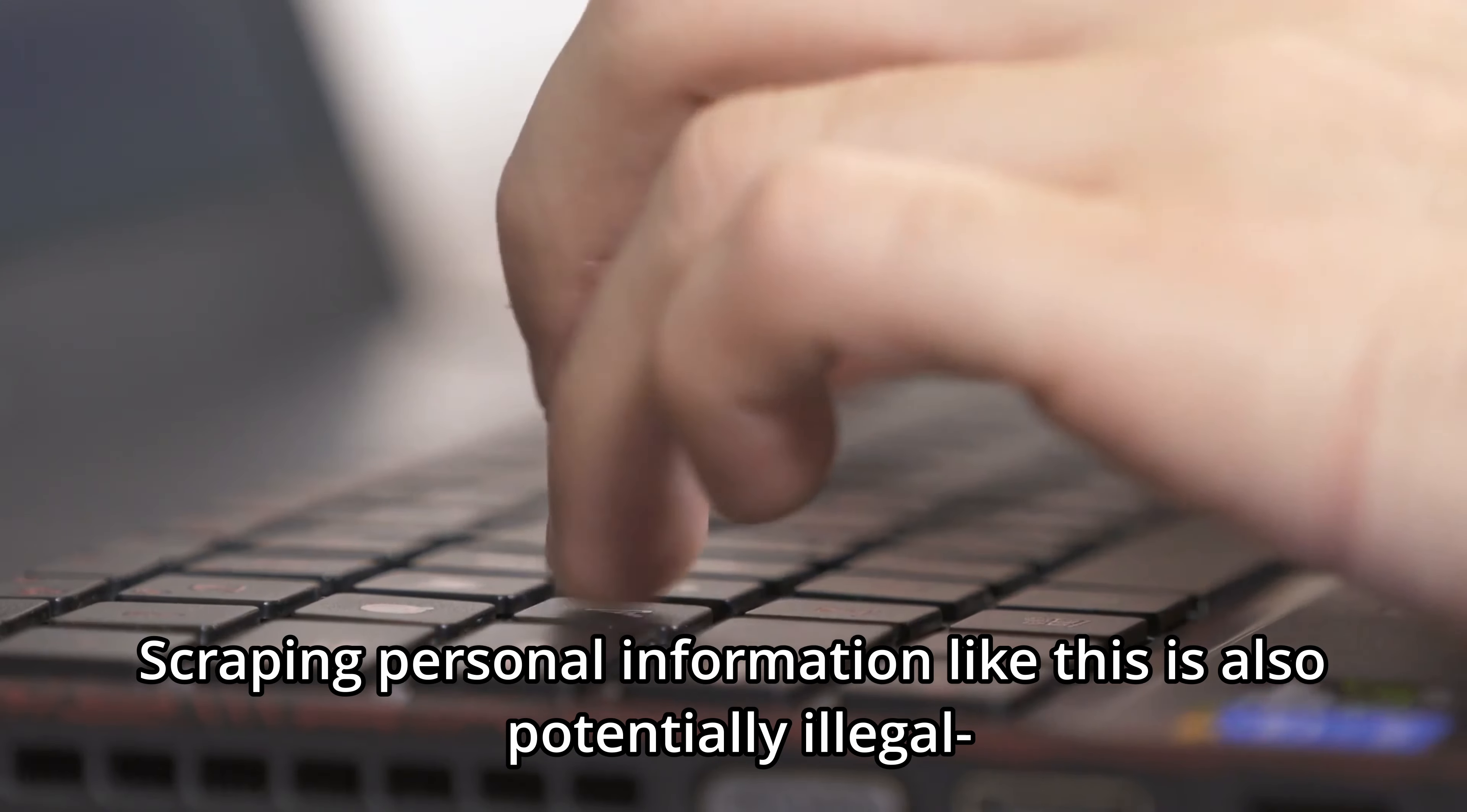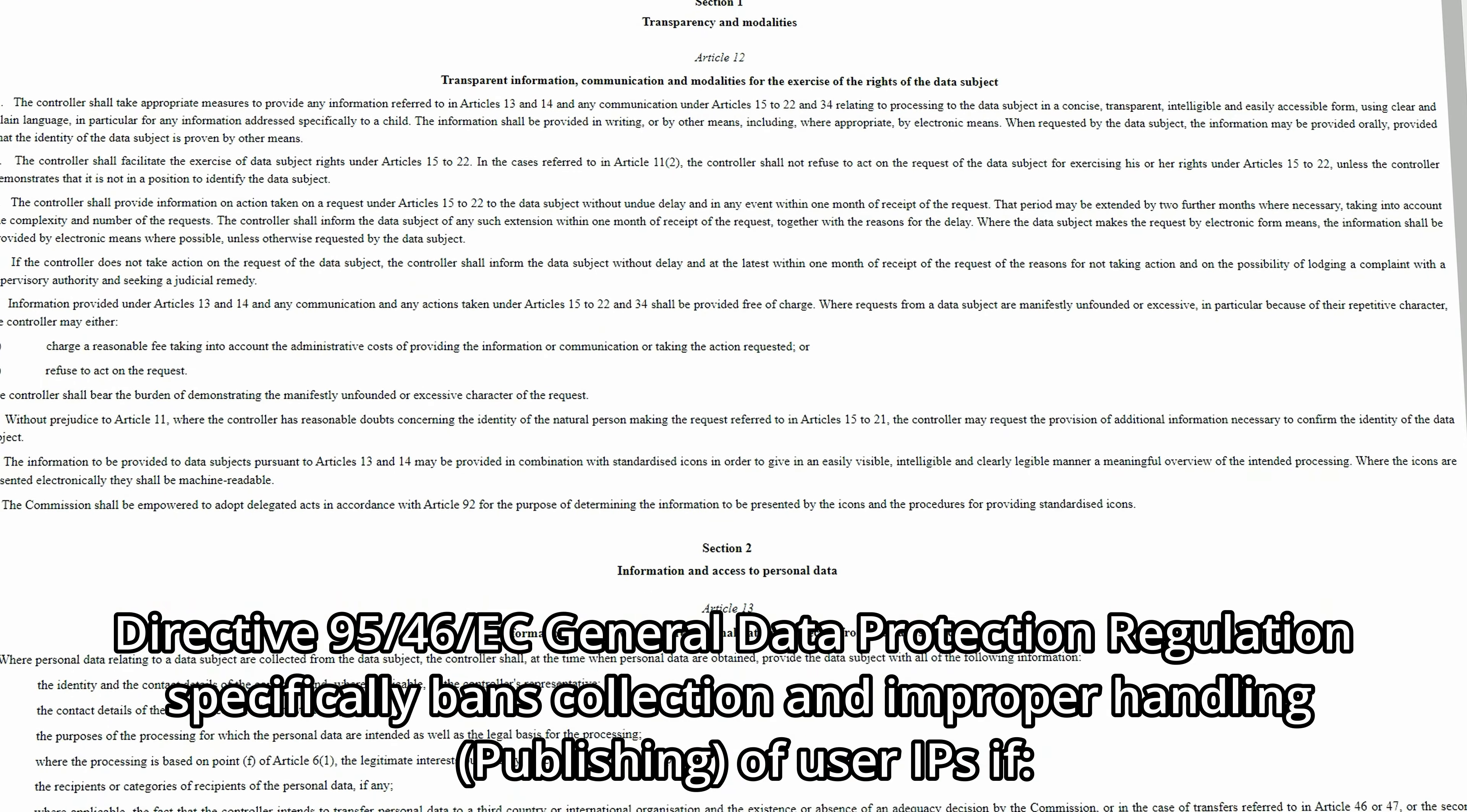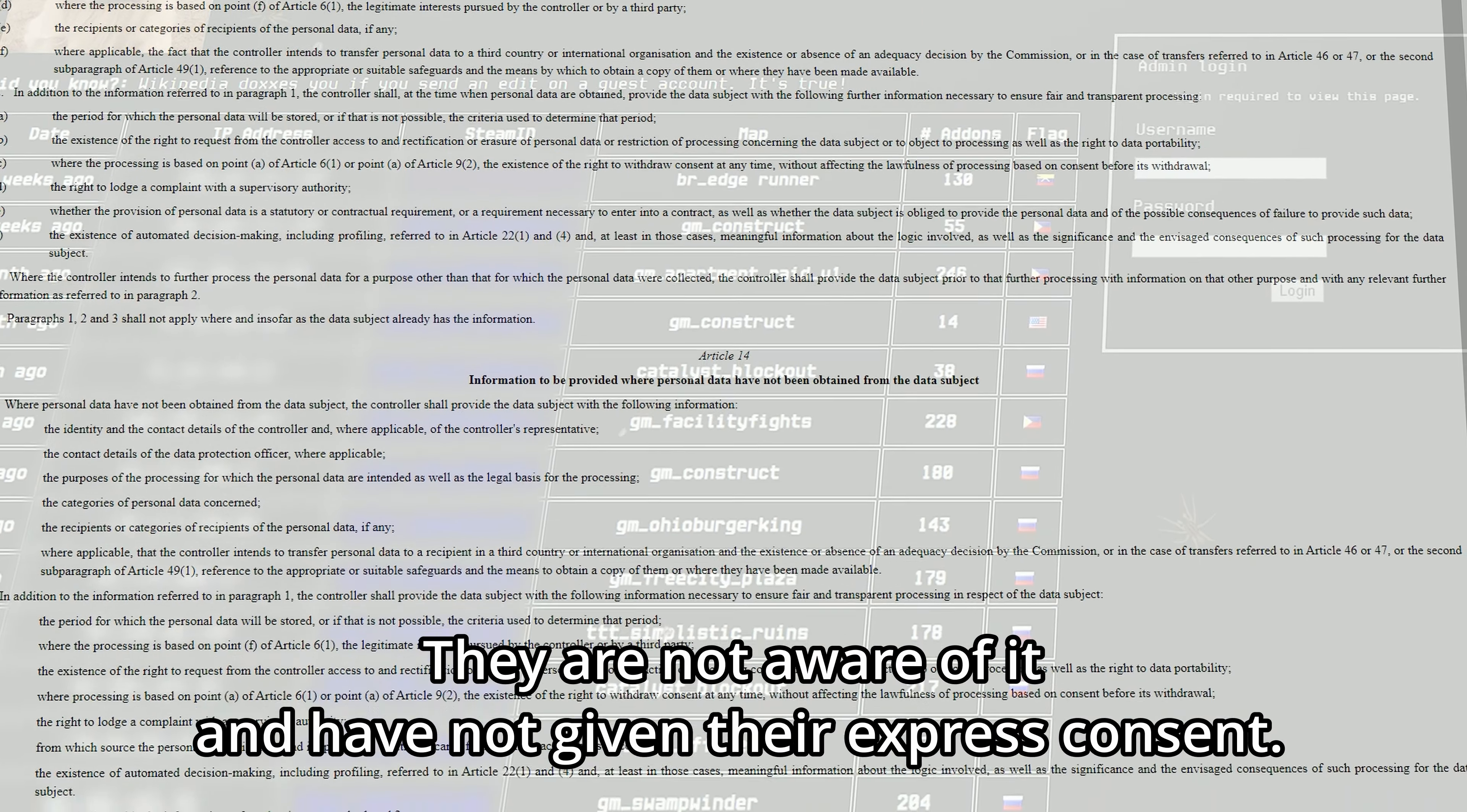Scraping personal information like this is also potentially illegal, as the section of the EU's General Data Protection Regulation states. Directive 95/46/EC General Data Protection Regulation specifically bans collection and improper handling, publishing of user IPs if they are not aware of it and have not given their express consent.